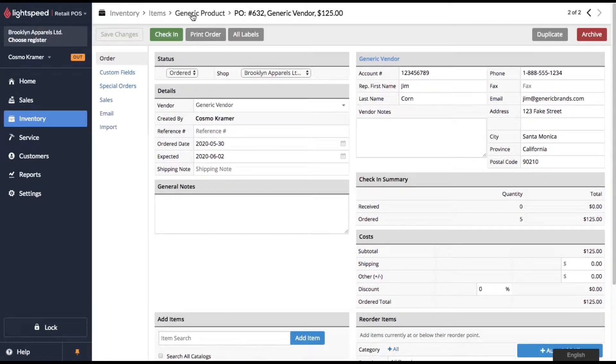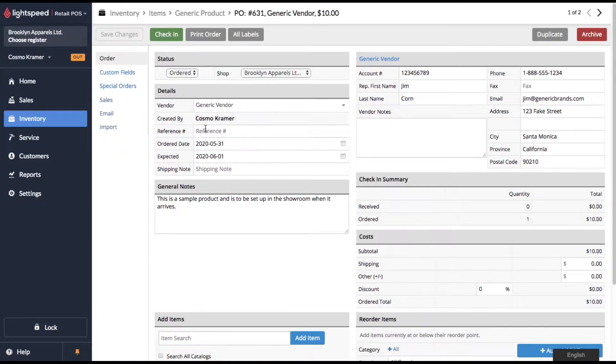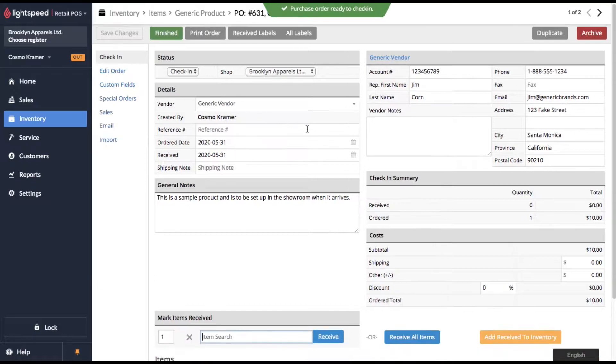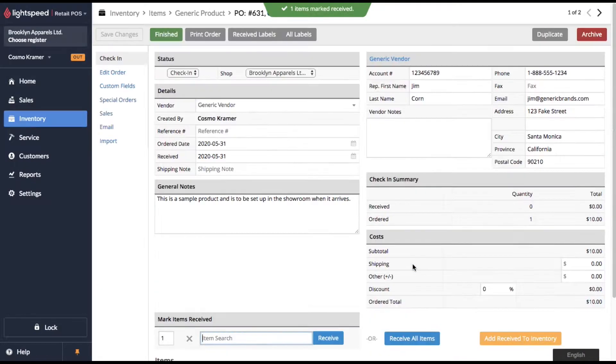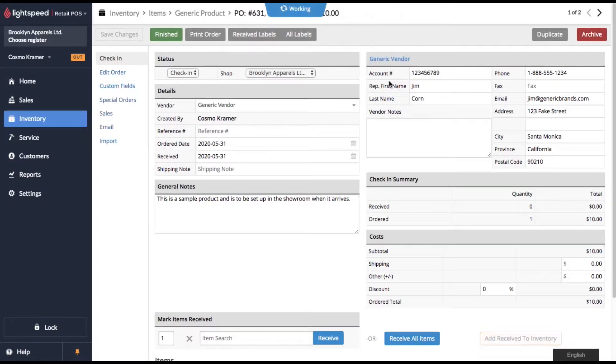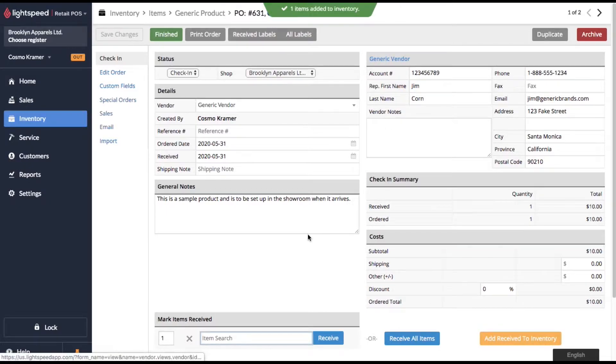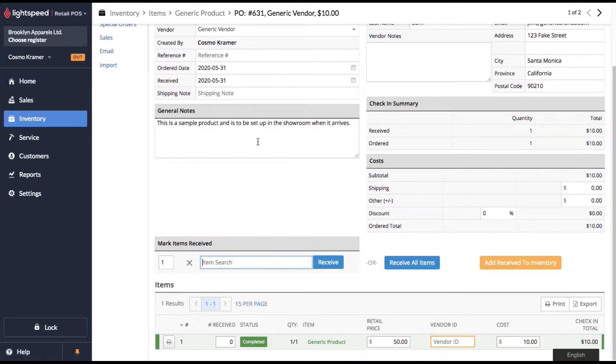So let's start with our first problem. Let's go into that purchase order for the sample product. We'll check it in. We'll add the received item to our inventory. And remember, this product showed up damaged. So once this product arrived, one of the employees took it to set it up and realized that it didn't even turn on. It wouldn't start up. So it was a defective product and we're going to need to send it back to the vendor.